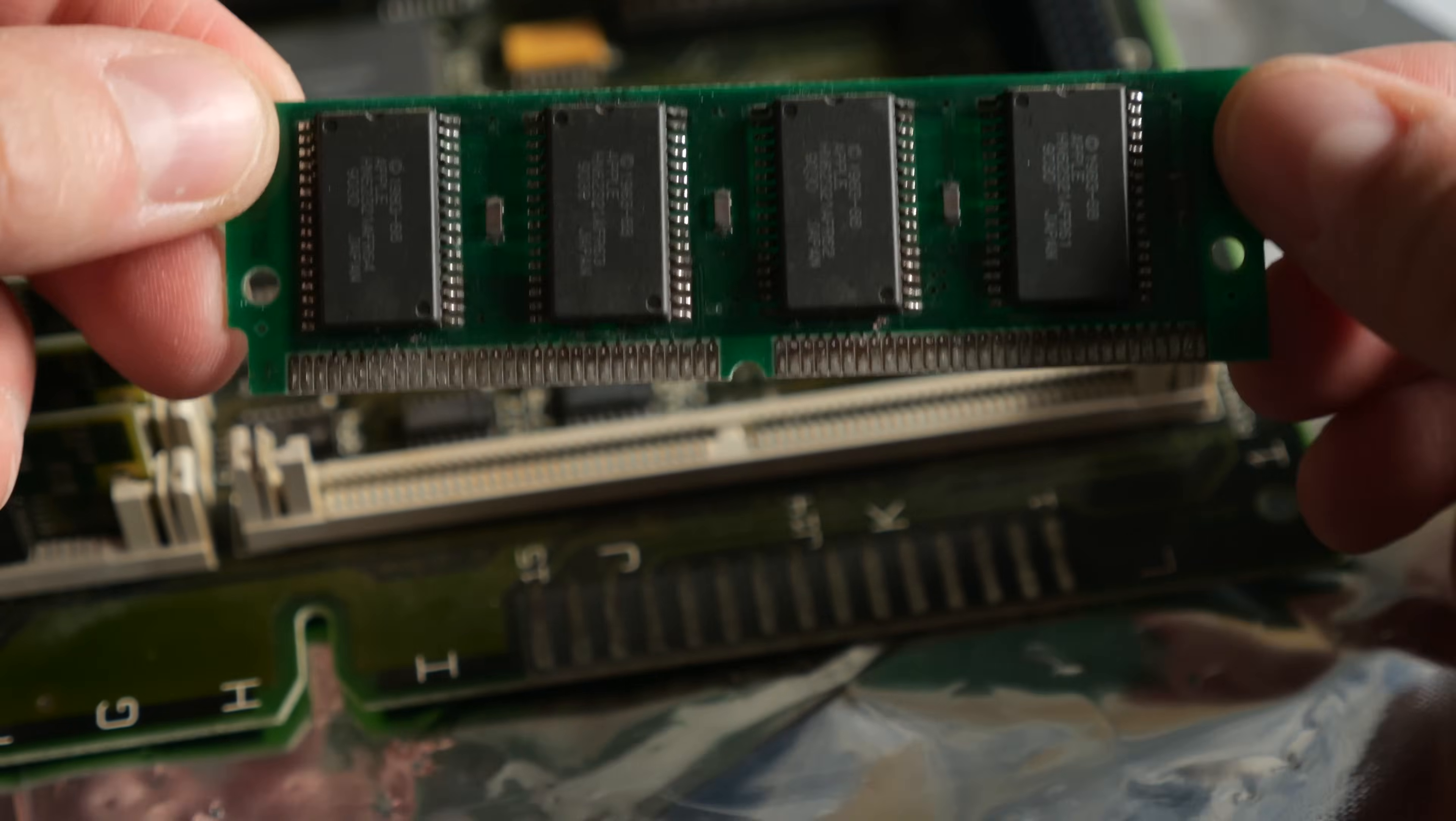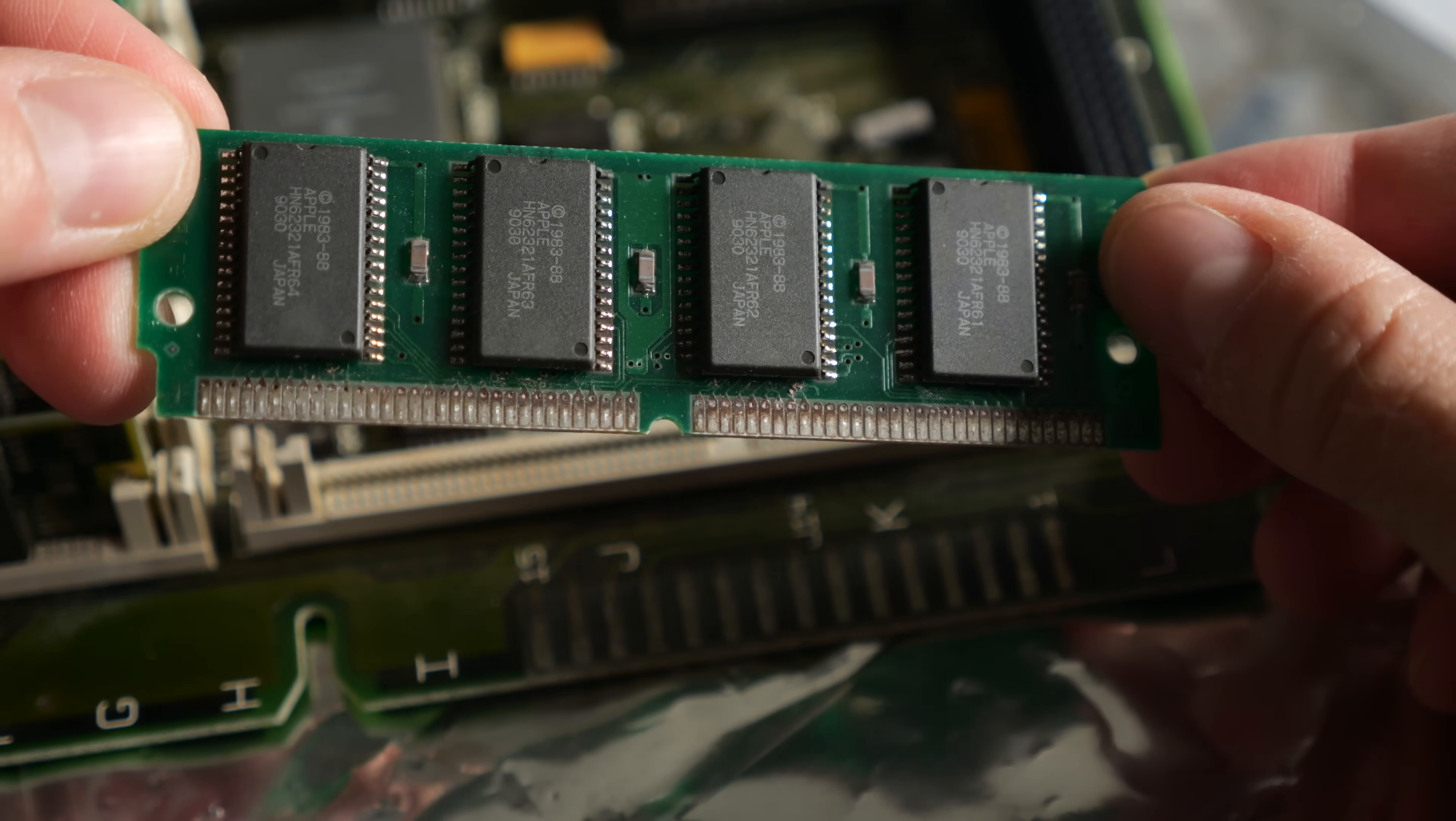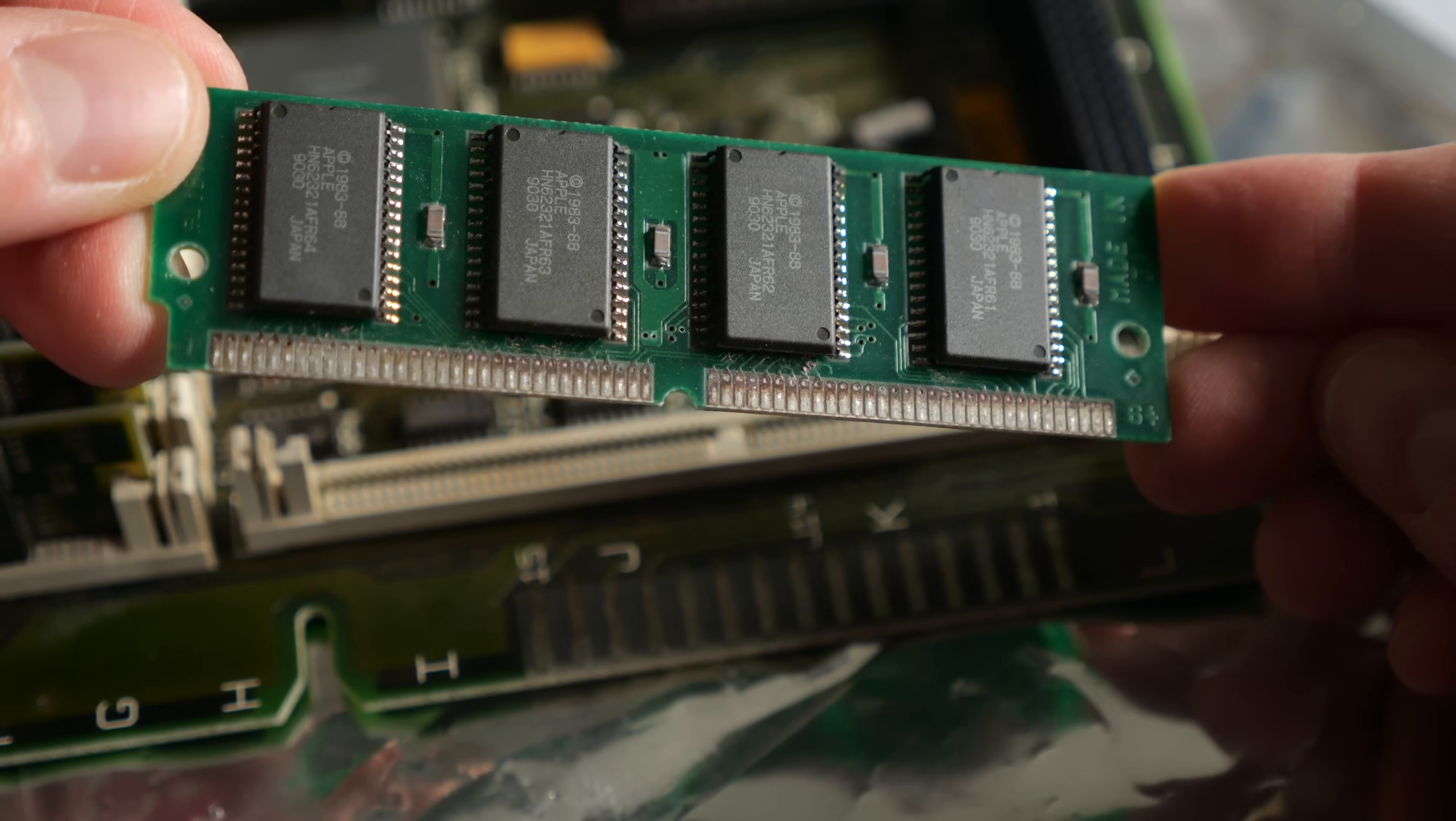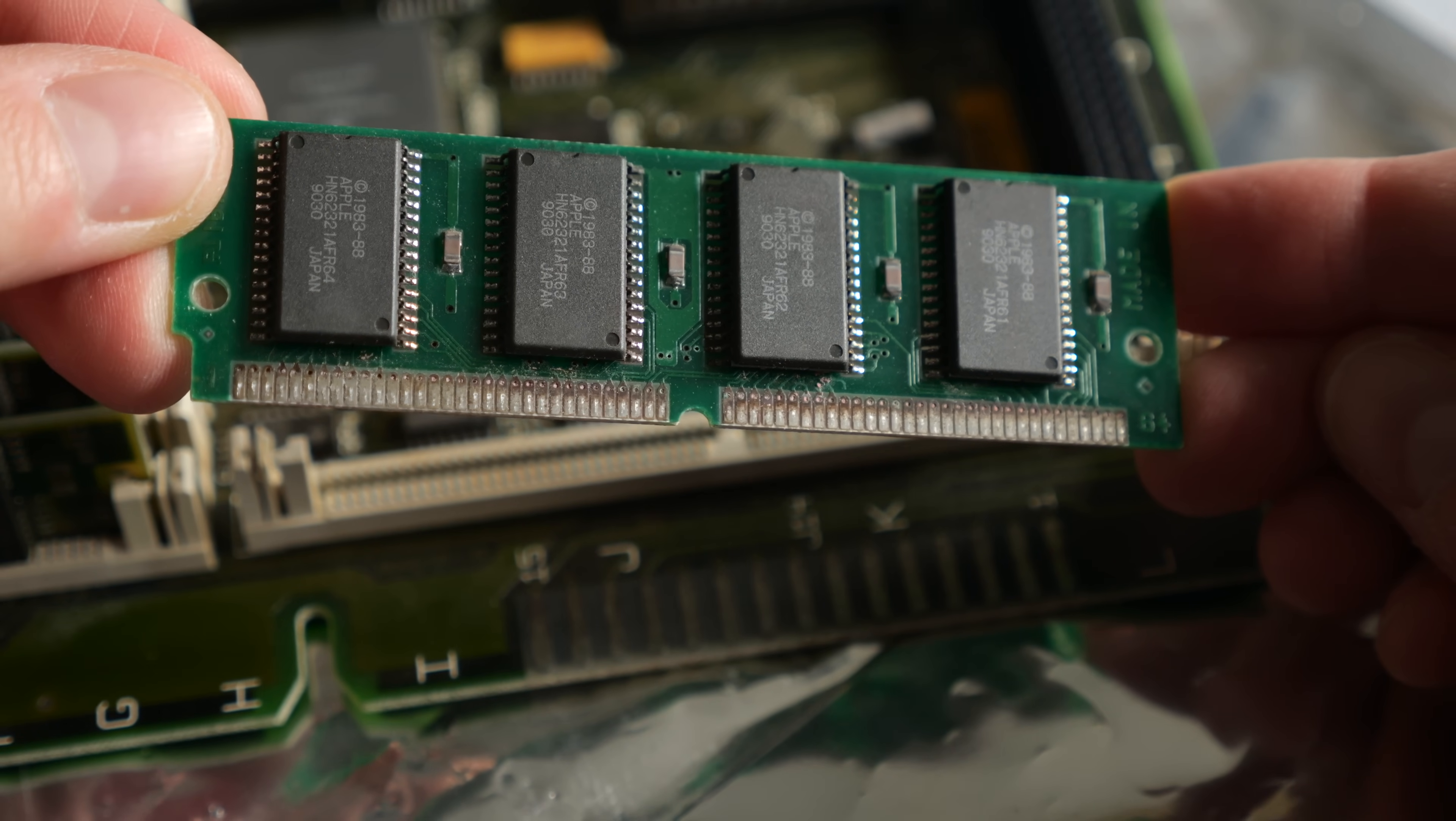Even if you're able to save the motherboard from the effects of a leaky battery, the ROM itself, or its slot, may not escape unscathed.